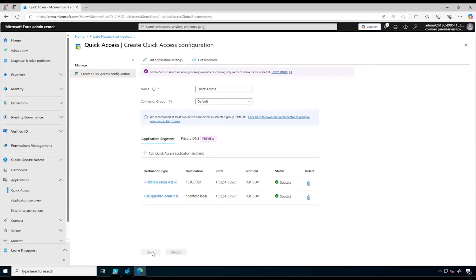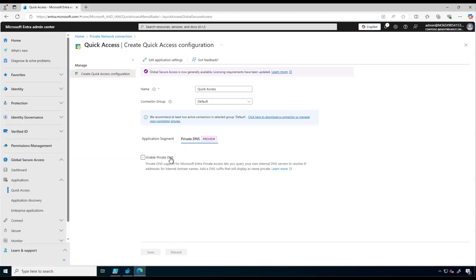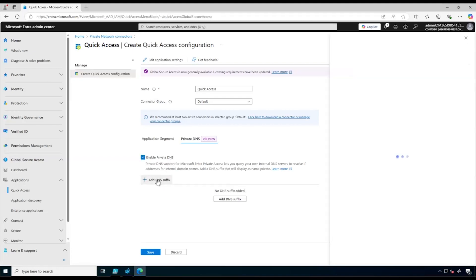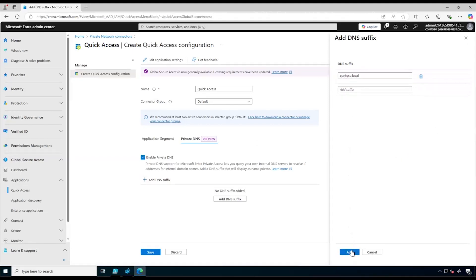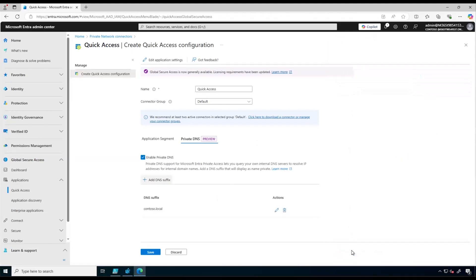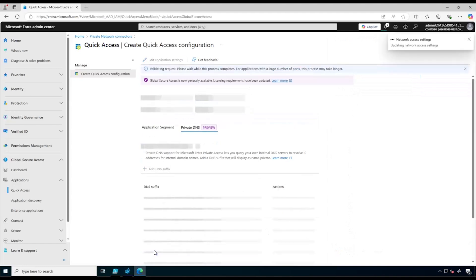Now we click on Save. Next we need to enable Private DNS. To do that we click on the Private DNS tab, select the Enable Private DNS checkbox, then add our DNS suffix, click Add, and then Save one more time.